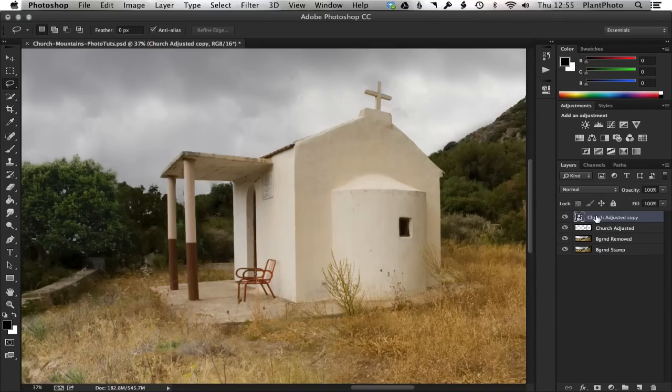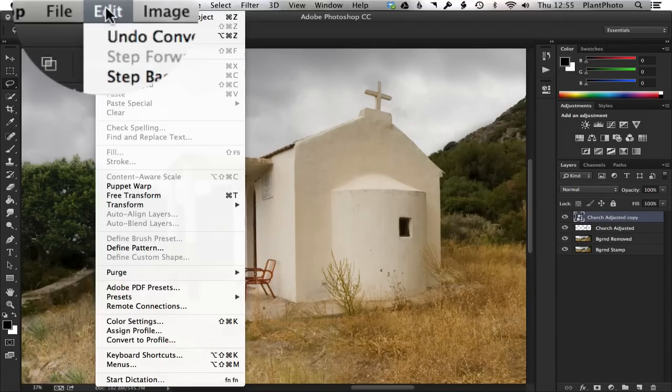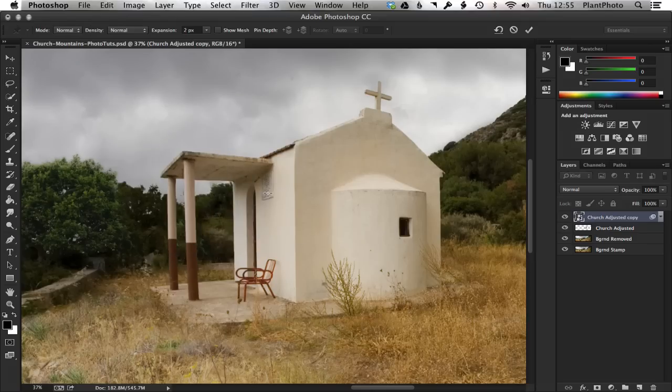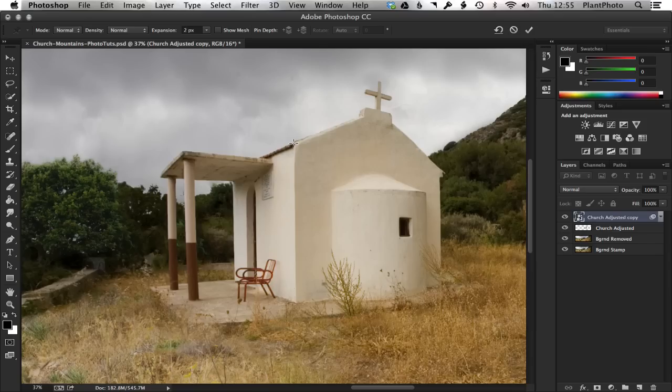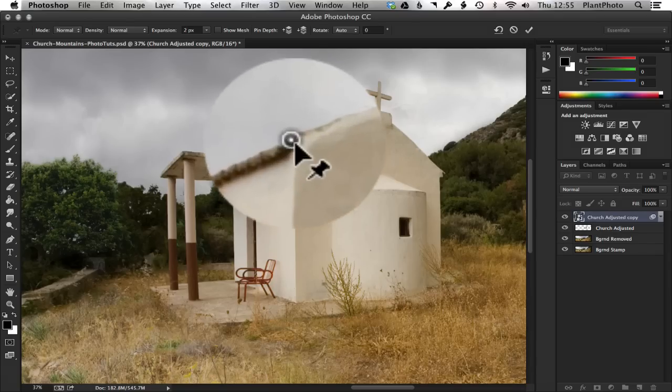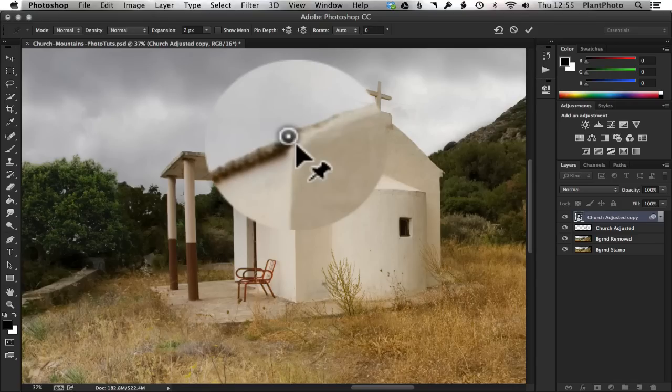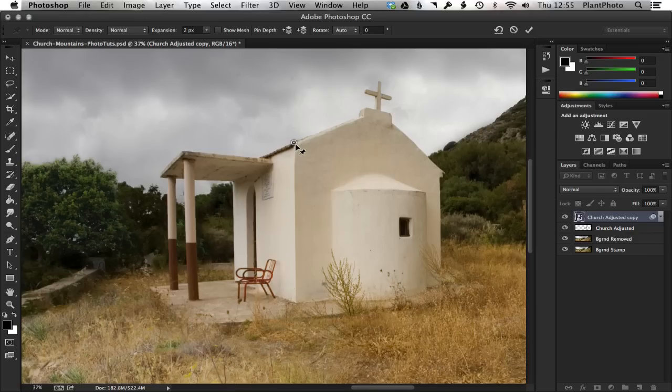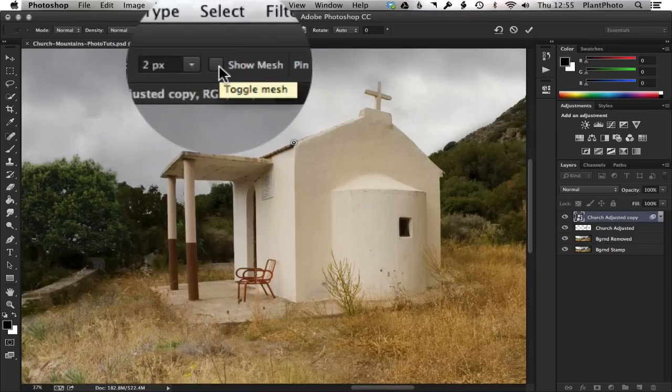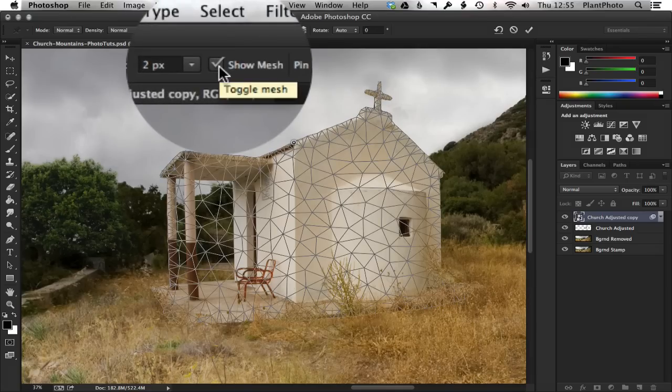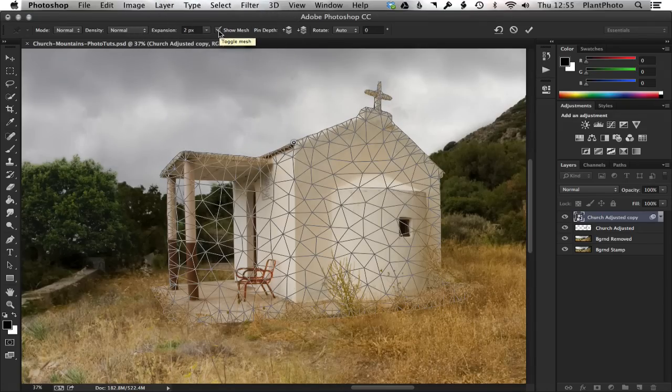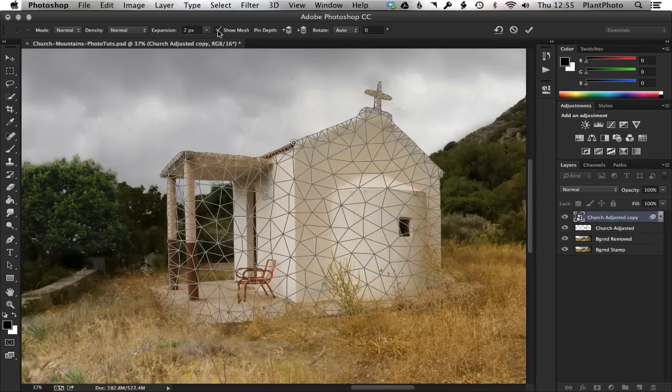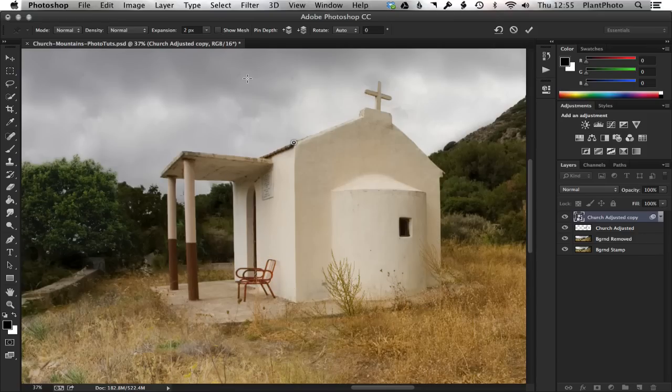Right, so that's now converted to a smart object. I can go back to Edit and to Puppet Warp. Now, what we need to do now is to add some control points. Now, control points are exactly that. We just click on the image in certain areas, like the top of the building, and you can see there it's laid down a little pin. Now, these pins are used for both manipulating the image and also for locking certain areas down that shouldn't move so much within the image. So we can do that. We'll go around the image and do that in a second. You can choose at this point to click on the Show Mesh if you want to, but most people, including myself, find it a little bit complicated. Not complicated, but a bit confusing while you're laying down a pin. So I'm going to turn this off.